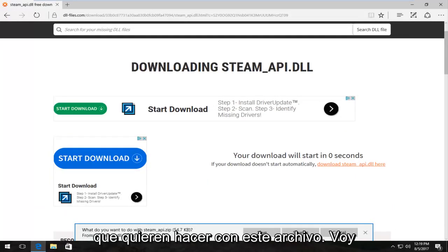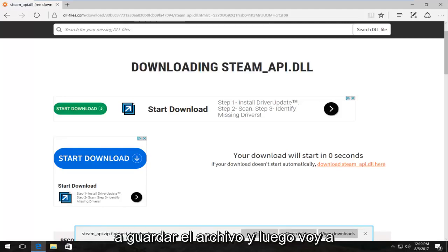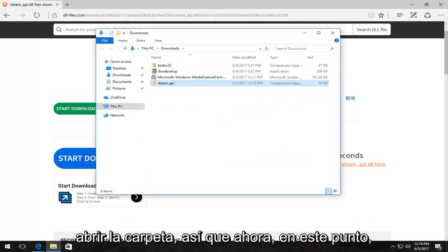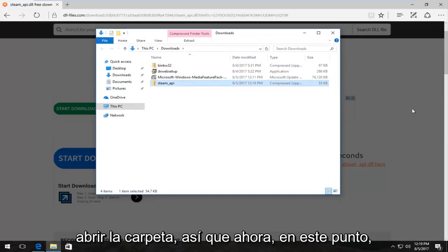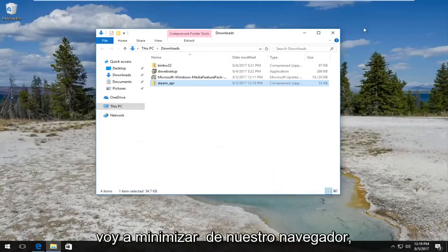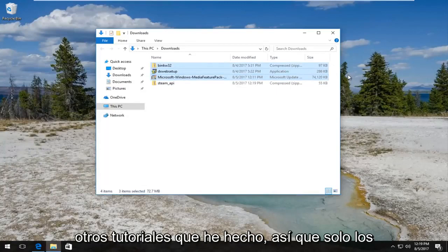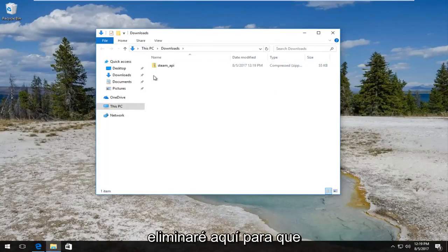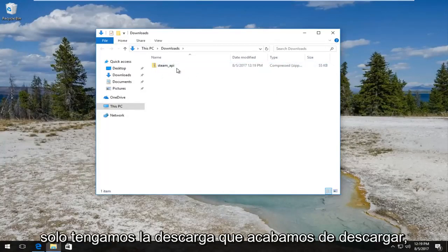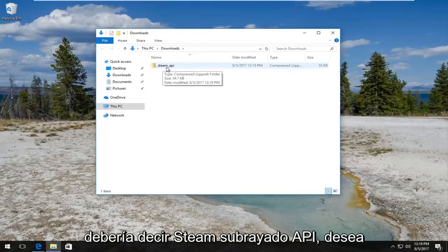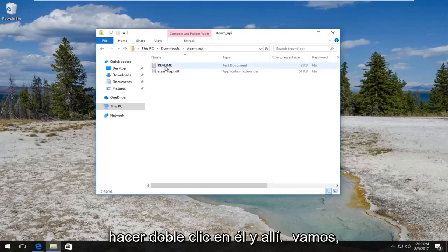So it's going to ask what you want to do with this file. I'm going to save the file and then open the folder. Now at this point I'm going to minimize out of our browser. Here are a few other files from other tutorials I've done, so I'm just going to delete them so we have only the download we just downloaded.